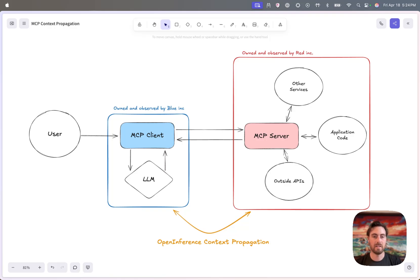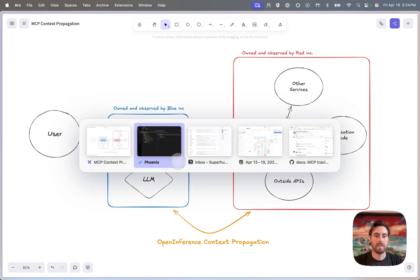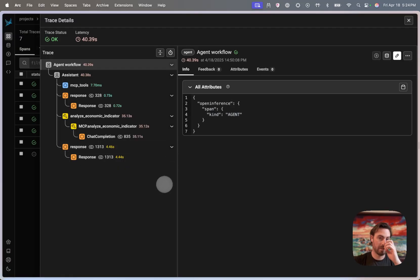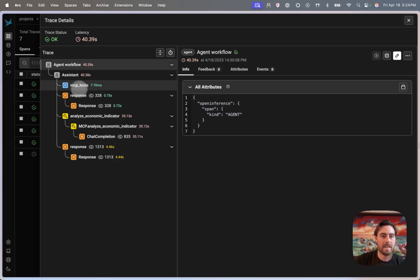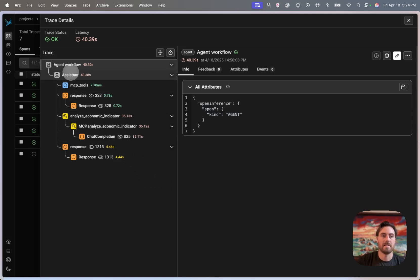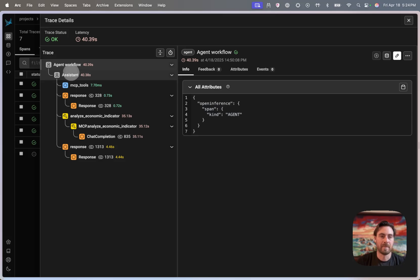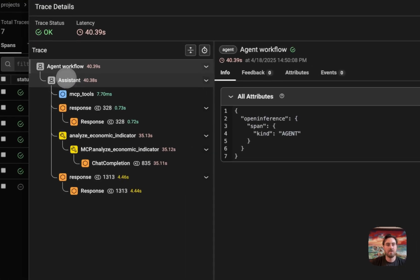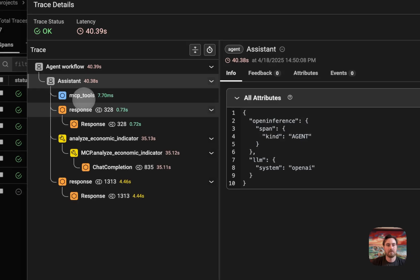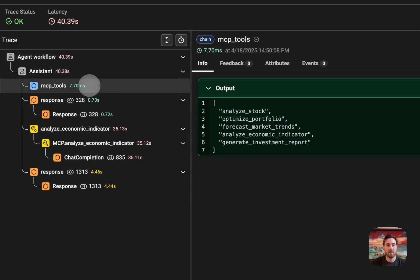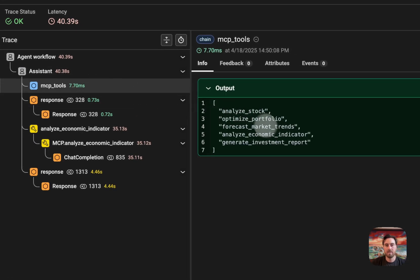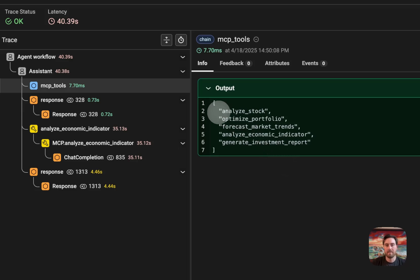So to give you an idea of what that ends up looking like here, if I go into Phoenix, where I'm using to observe my OpenTelemetry traces from an application, in this case I have an OpenAI agent that is just doing some financial question answering and using some tools to do that. And I can actually see I've got an agent trace here, it is making a call to MCP server to retrieve the tools that are available from that MCP server. So I can see I've got a few different stock and financial analysis tools.